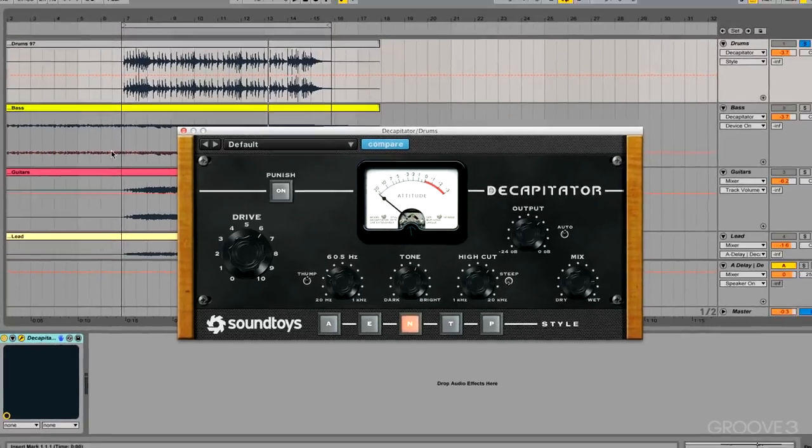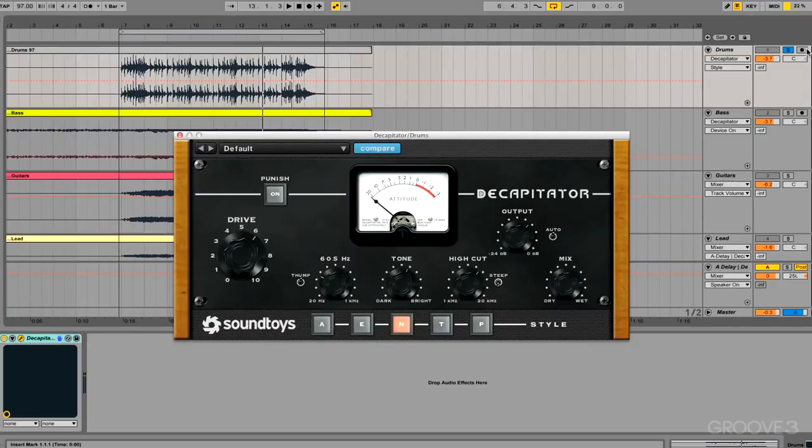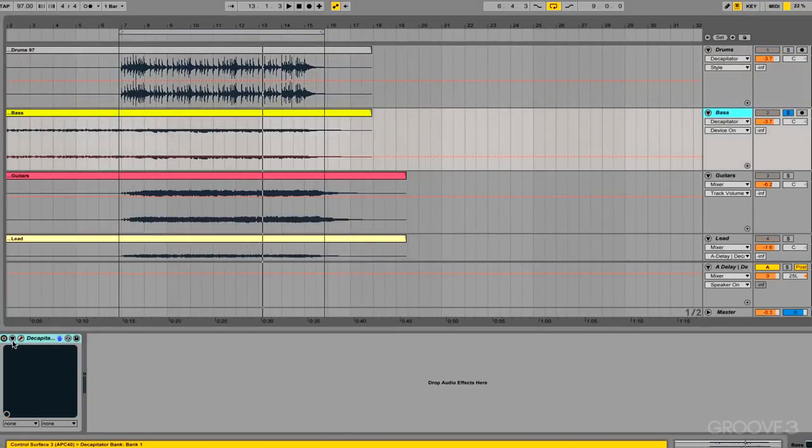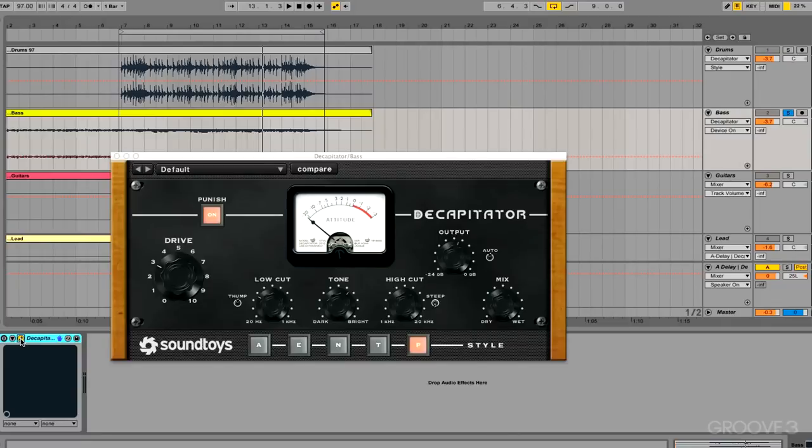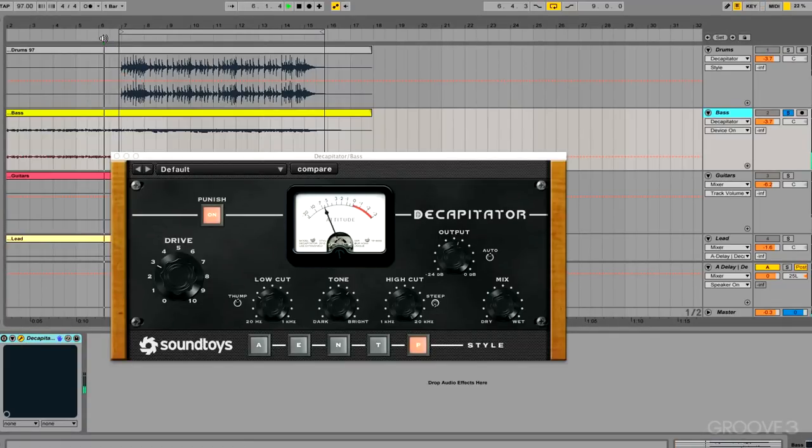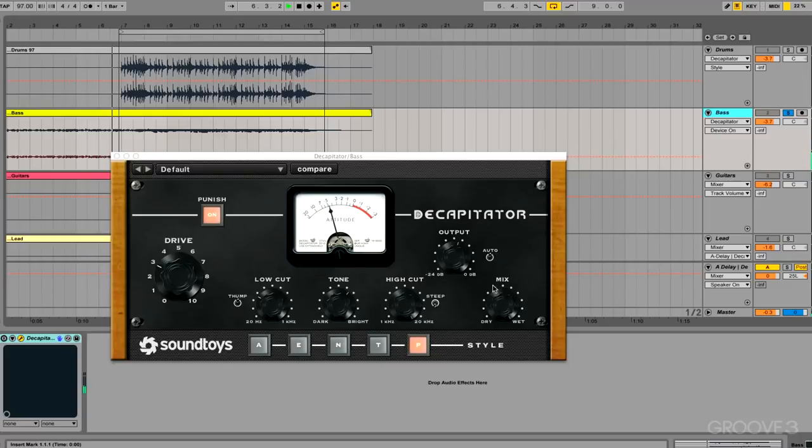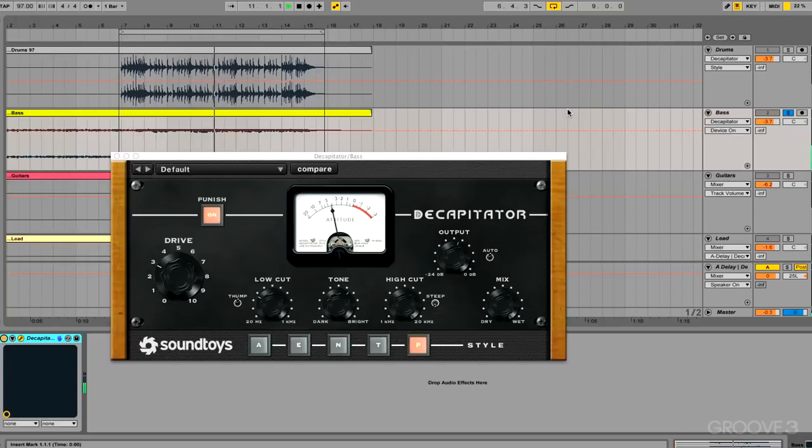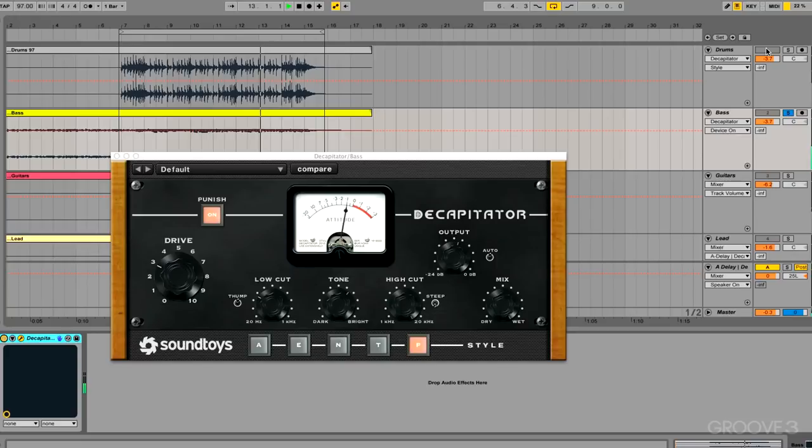Let's move on to a bass. So here we have a bass track and we got the Decapitator bypassed. And this is a setting I just came up with and I'm gonna turn it on. It just instantly brings something to that track.